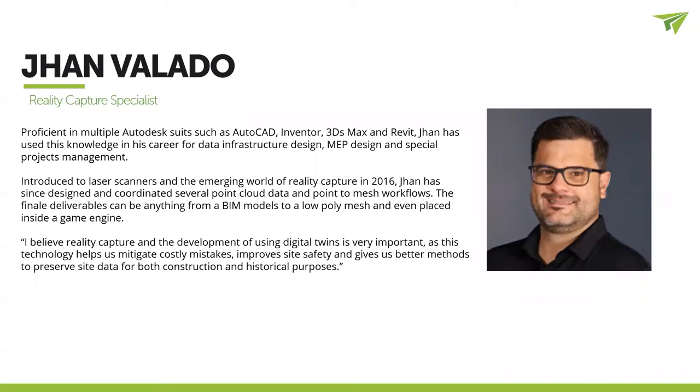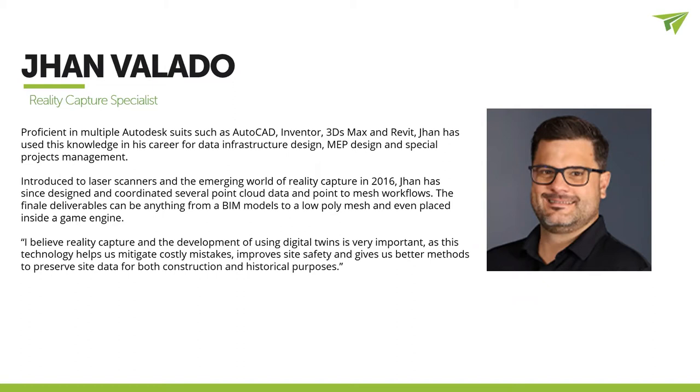So I can bring point clouds into Revit, 3DS Max, game engines, turn them into mesh, then photogrammetry, make them look pretty for the clients. And basically, I just learned new ways of taking reality capture and bringing it out to the world. One of my biggest things about reality capture is historical site preservation.